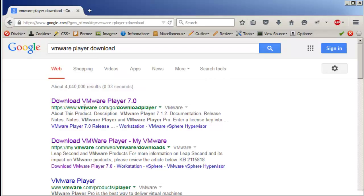You can actually use VirtualBox, but I'm just going to cover the VMware Player.